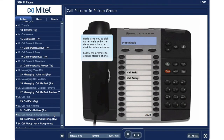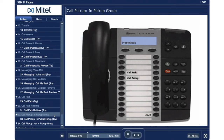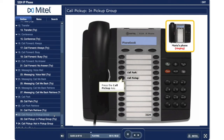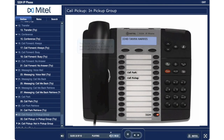Call Pickup in pickup group. Maria asks you to pick up her calls while she steps away from her desk for a few minutes. Follow the prompts to answer Maria's phone. Press the call pickup key. You have successfully answered a call to a phone in your call pickup group.